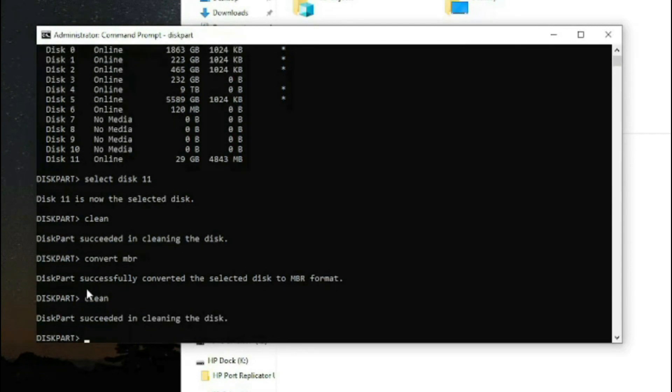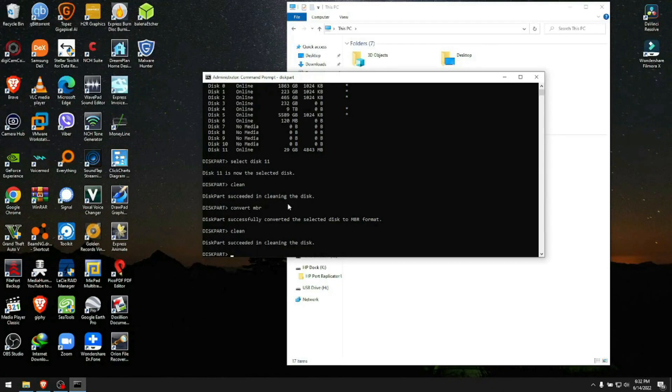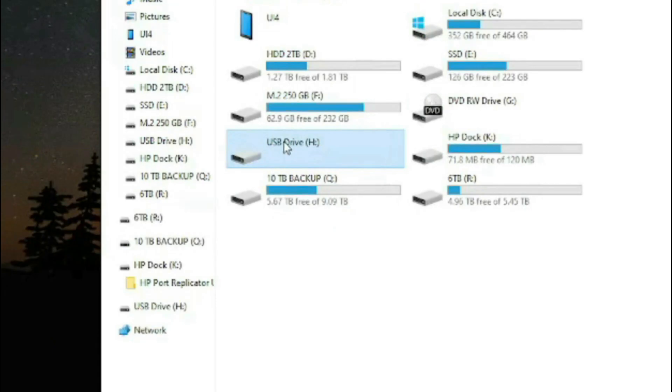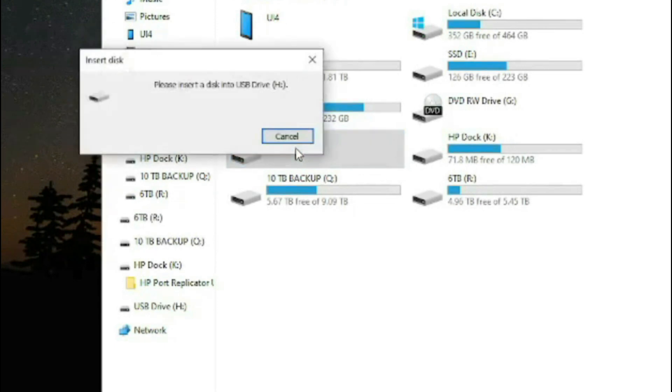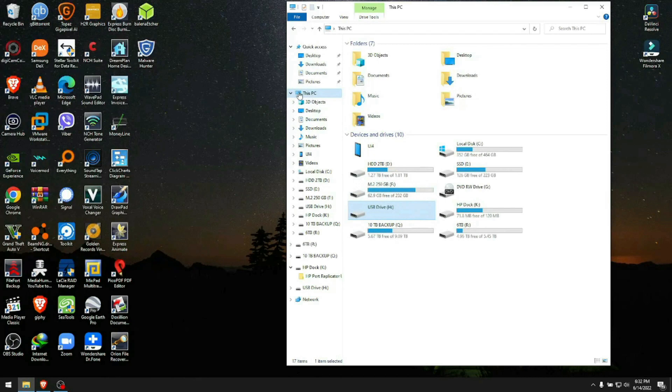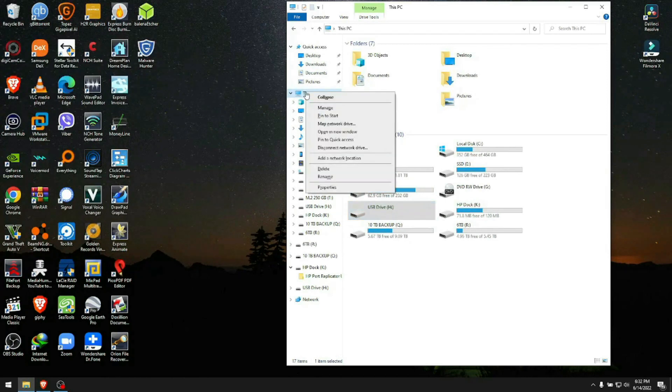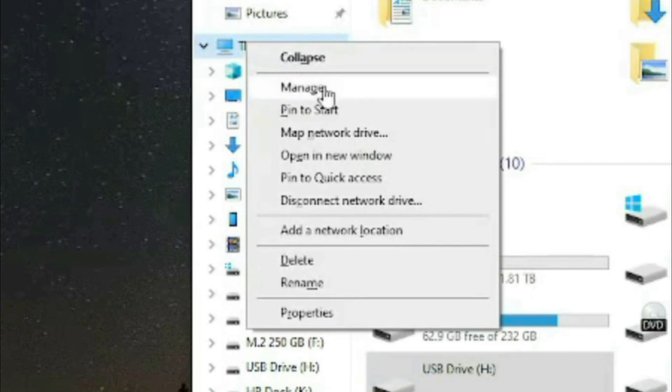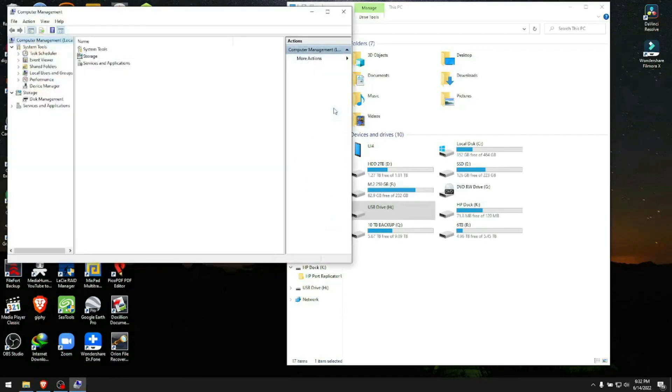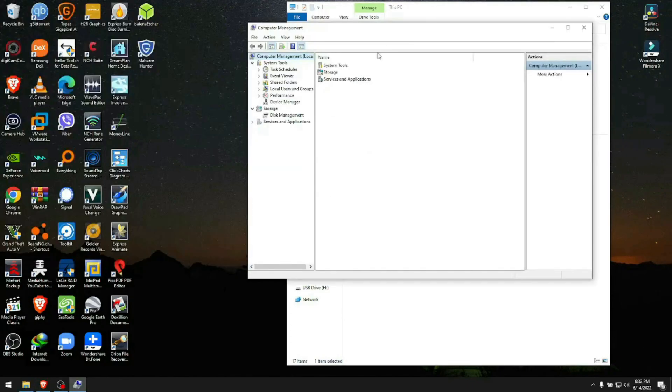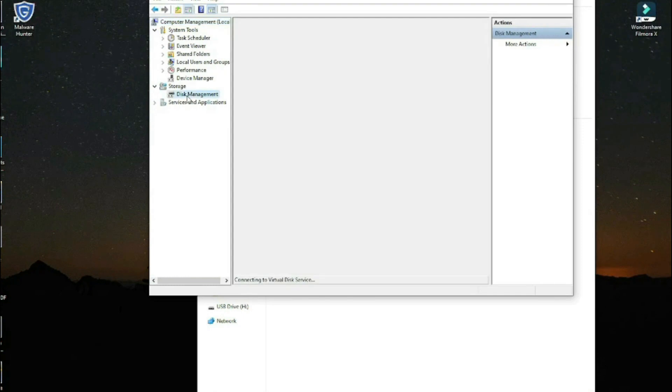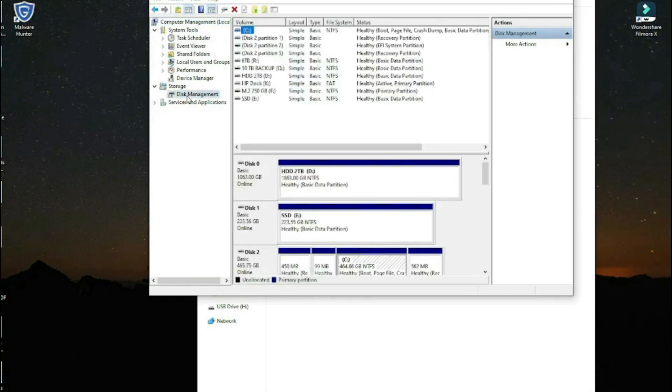After this, your USB drive will still only be shown here but you can't open it—it says 'please insert a disk.' Right now on This PC, right-click and go to Manage. When the Manage window opens, go to Disk Management. Give it a minute.